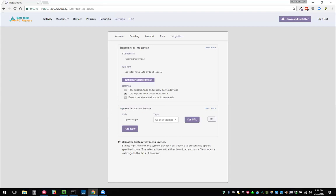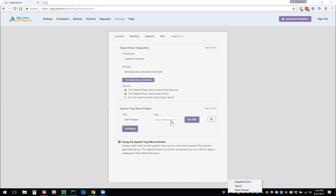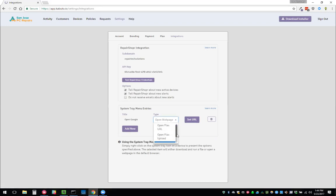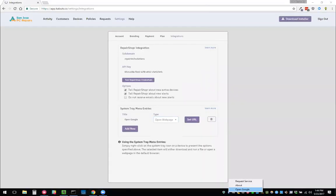Another integration we have is this system tray menu entries integration. When you right-click your system tray, you have this context menu. You always will have a request service and about, but you can add your own things. You can have it open a web page, for example, if you want them to be able to go to your website or view your services. You can select open web page and then set the URL. And then it'll open Google here, in my case, as just an example.